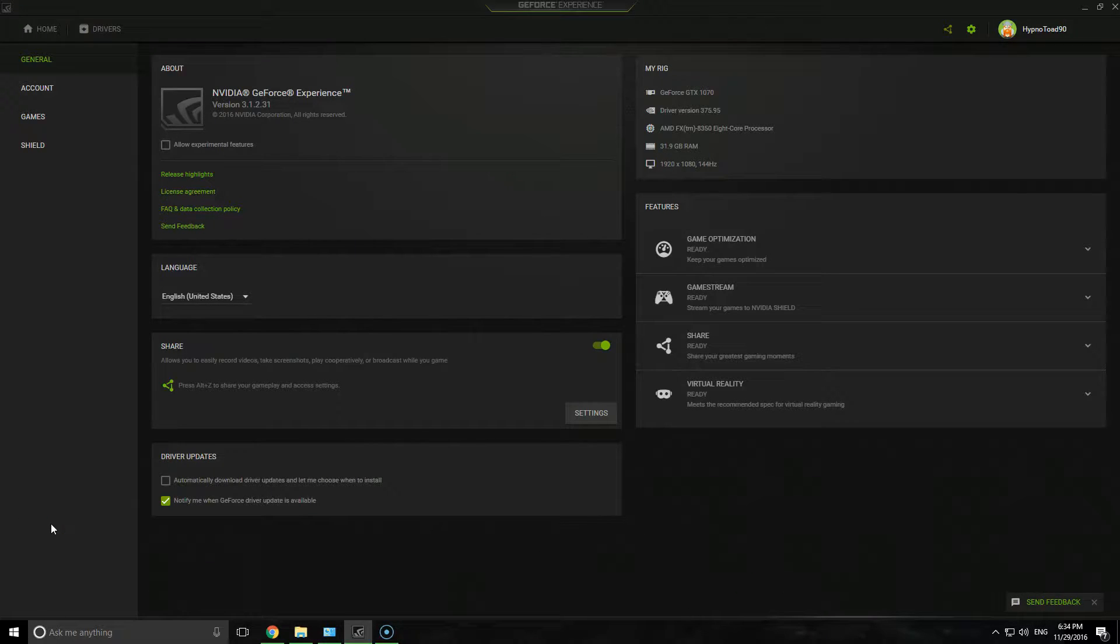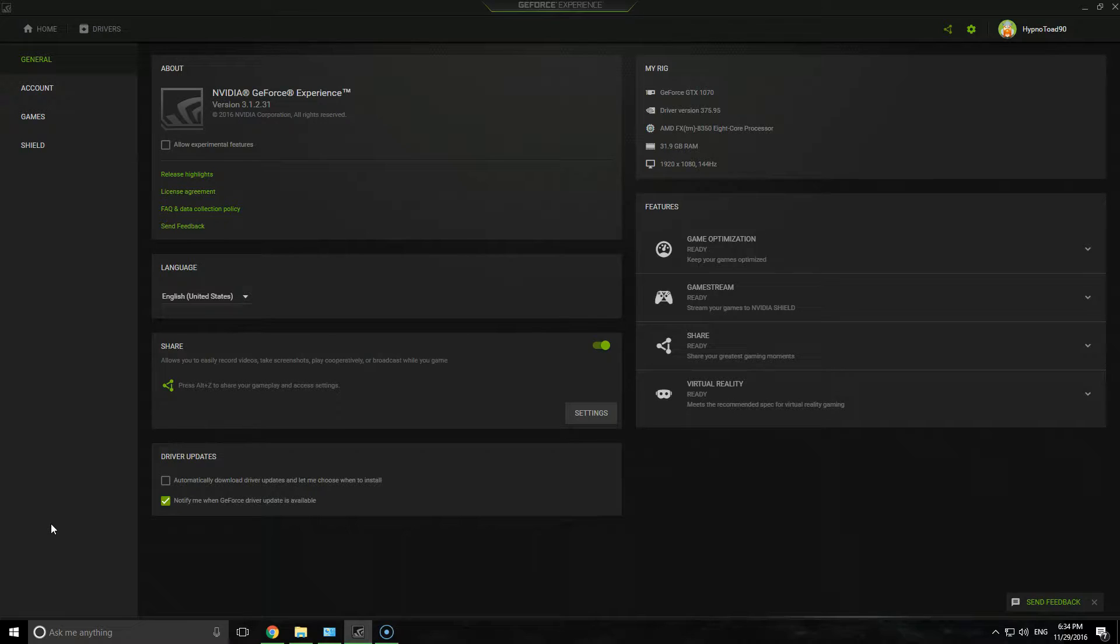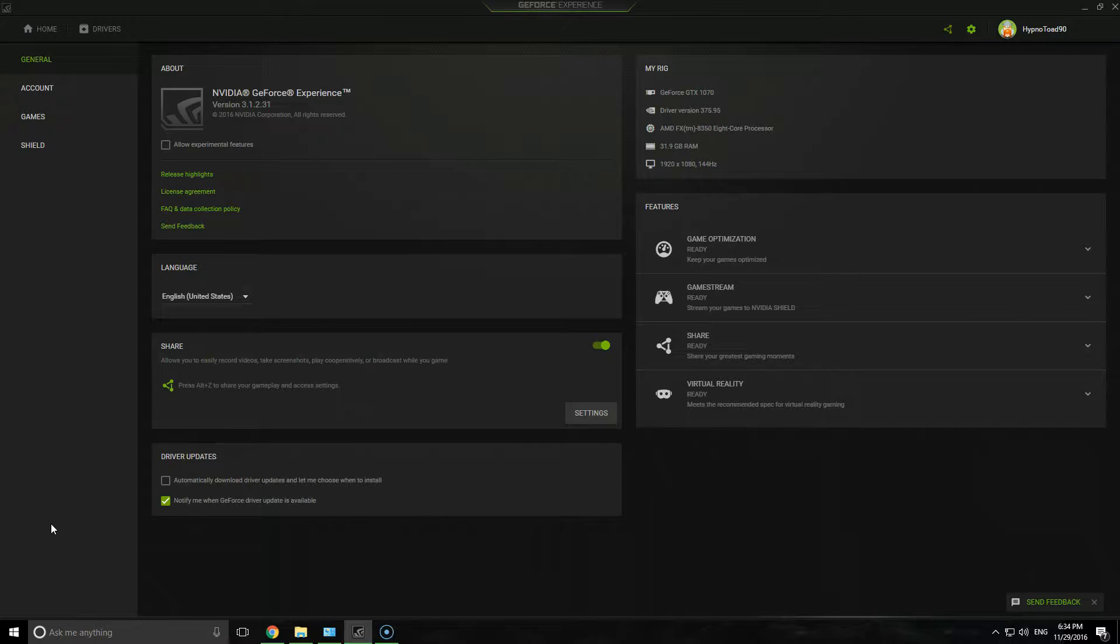Hello everybody. So in this video, what I'm going to do is revert my NVIDIA GeForce Experience from version 3.1.2 back to 2.10.2.